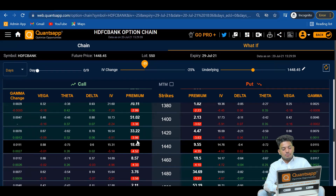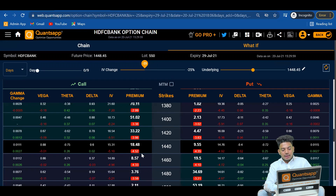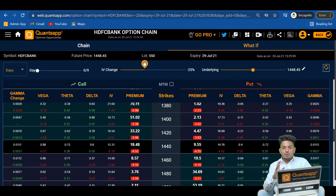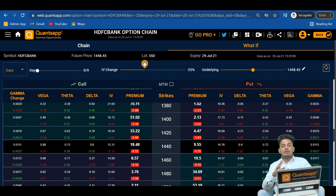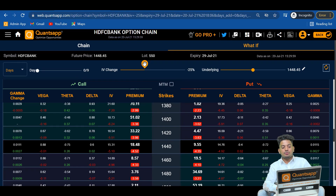— only due to the crash in IV, both call and put premiums have dropped. The call premium which was trading at 23 is now at 18.48, and the put premium which was trading at 13.9 is now at 9.5. We can see a 4.5 rupee loss on the call side and a 4.35 rupee loss on the put side, only due to the crash in IV by 25%. So it doesn't matter whether it's a call or put option — if IVs crash, both premiums reduce.